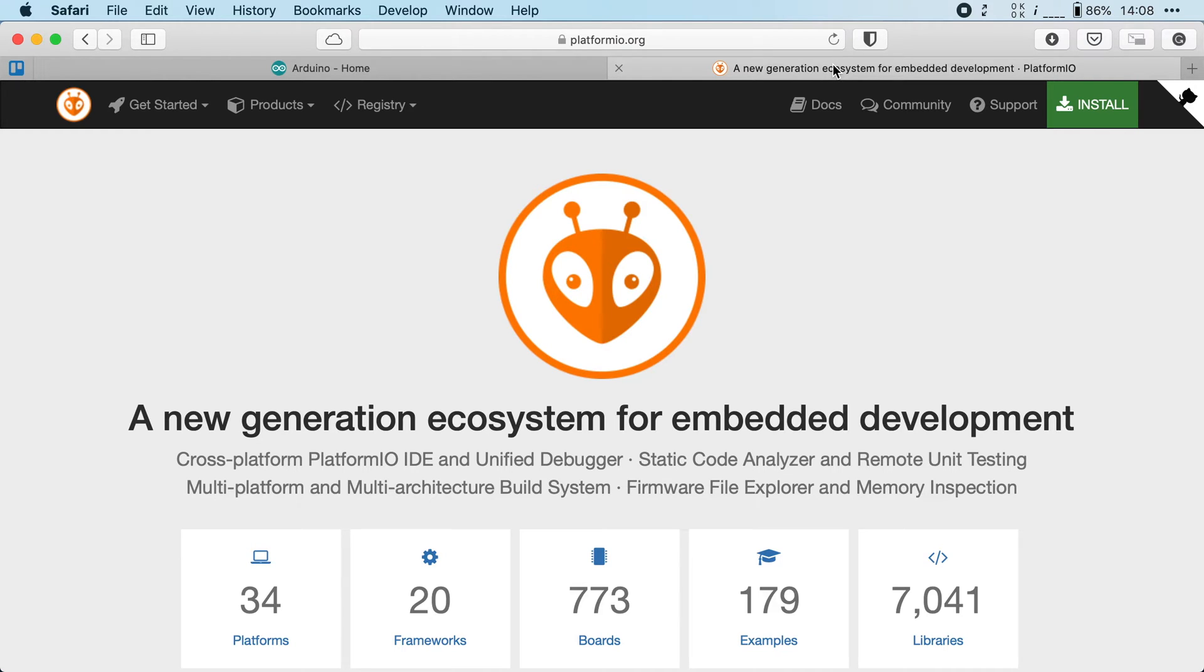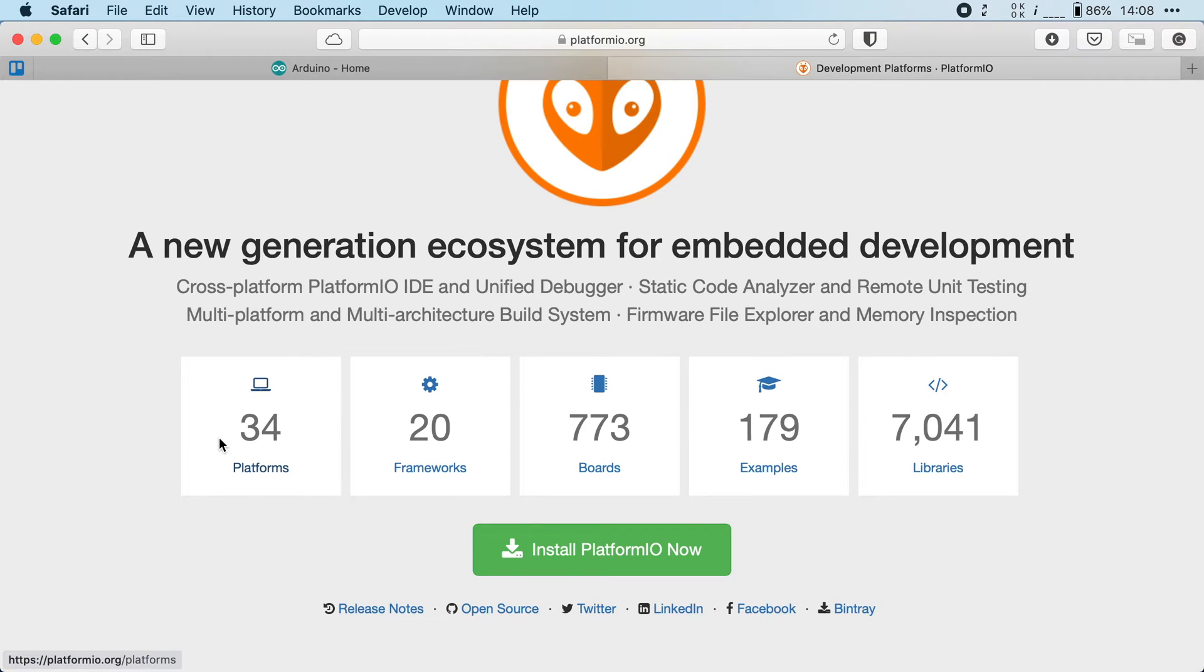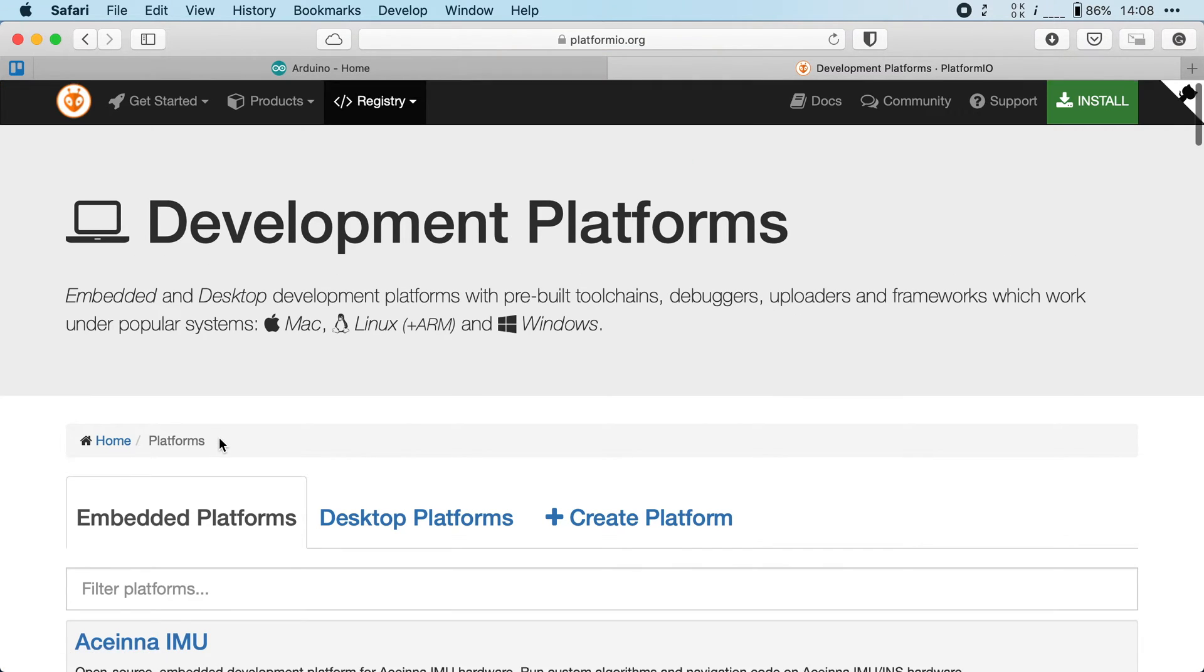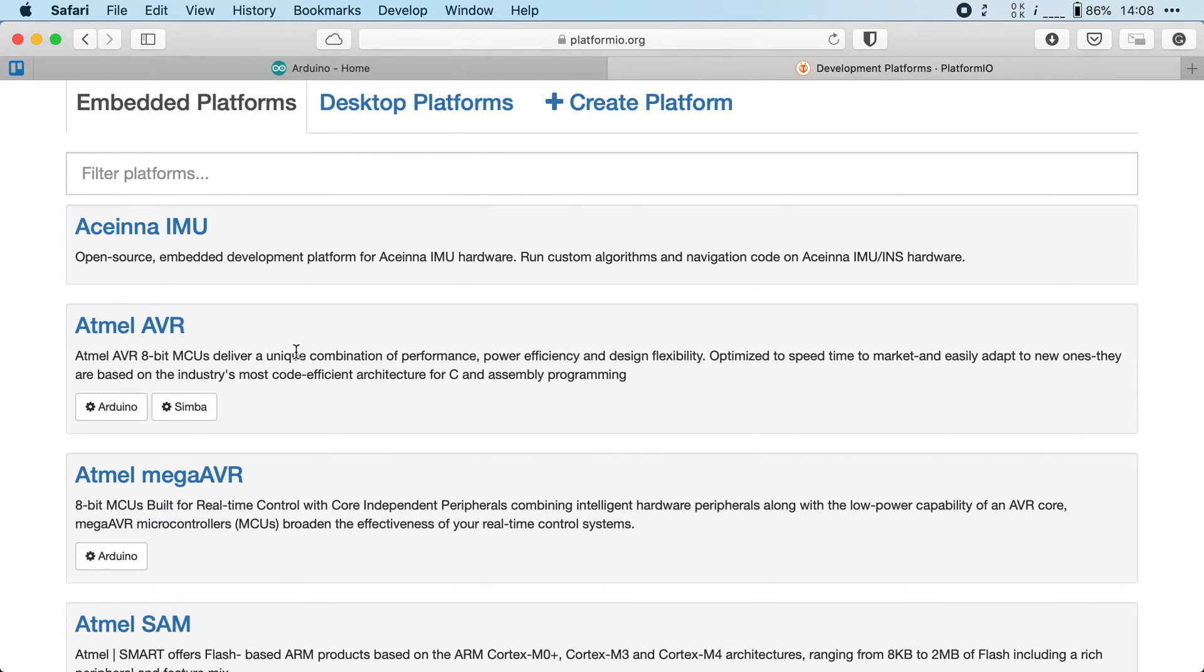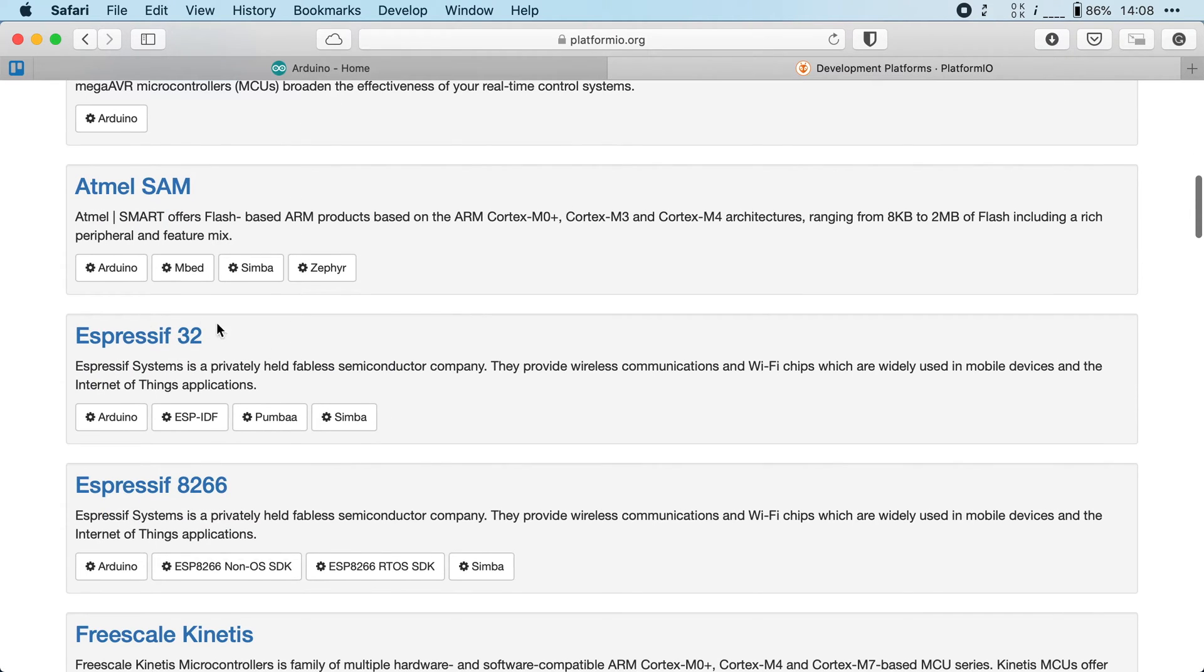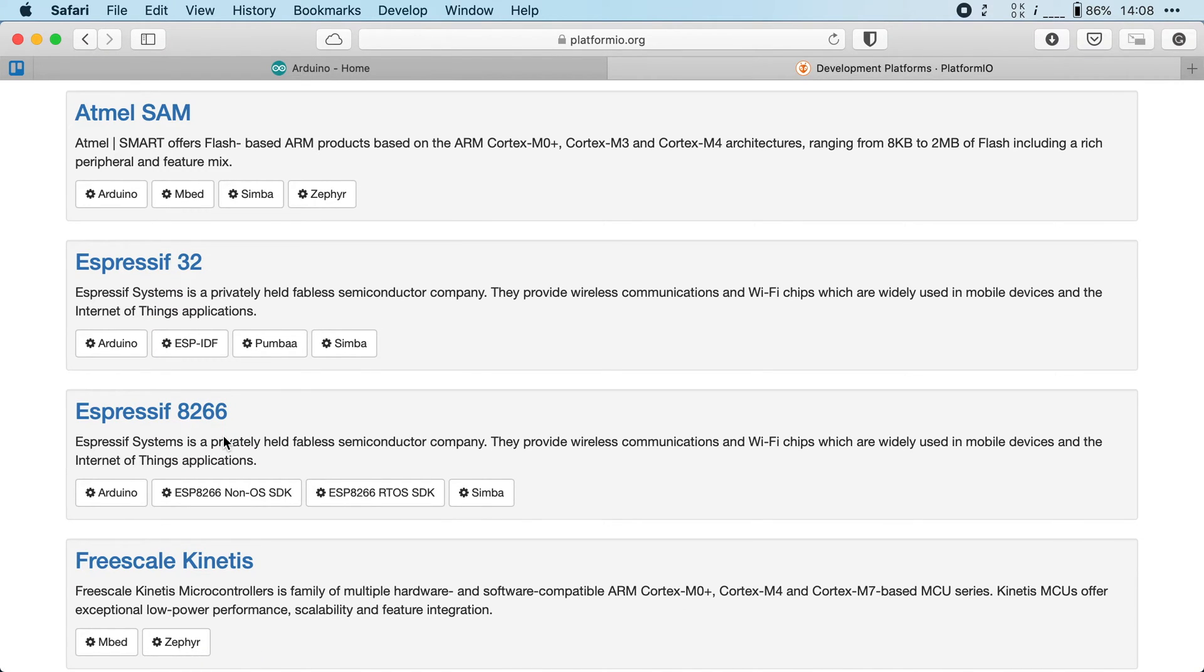Here on their website, you can see that they support over 34 platforms. These relate to the processors inside of microcontrollers. There is support for various Atmel processors, which is used by many Arduino boards. But there's also support for the ESP32 and its older brother, the ESP8266. And of course, many more.